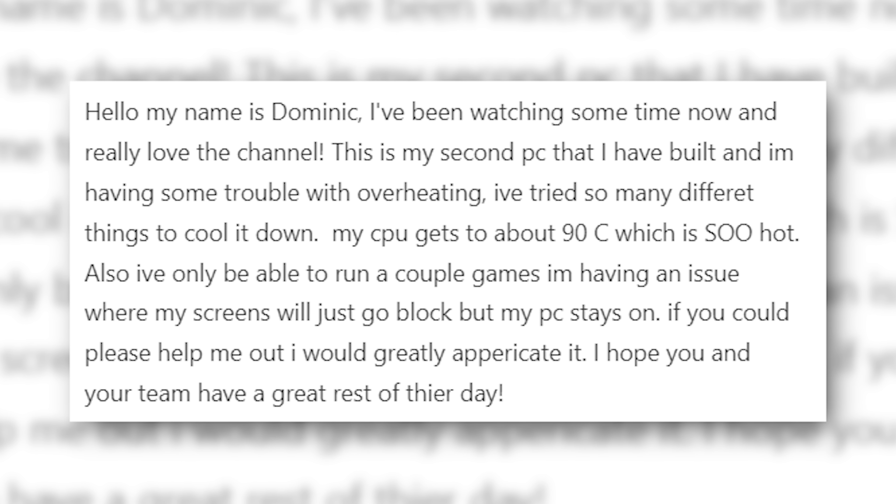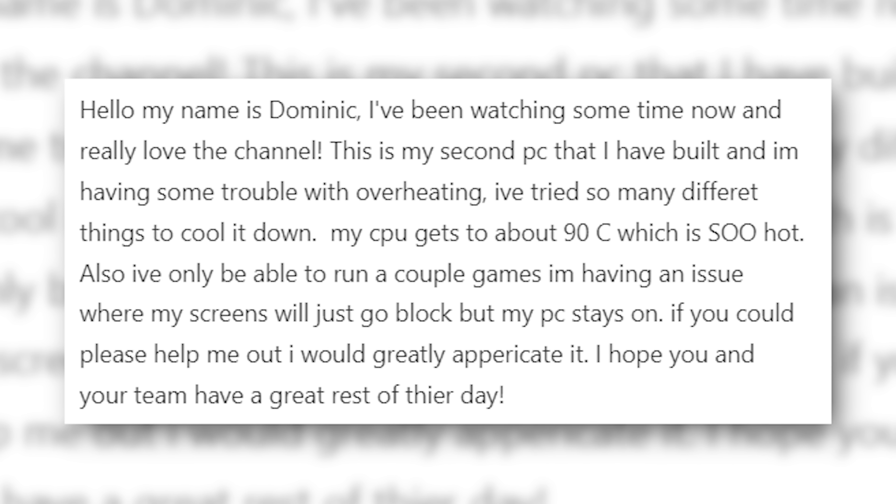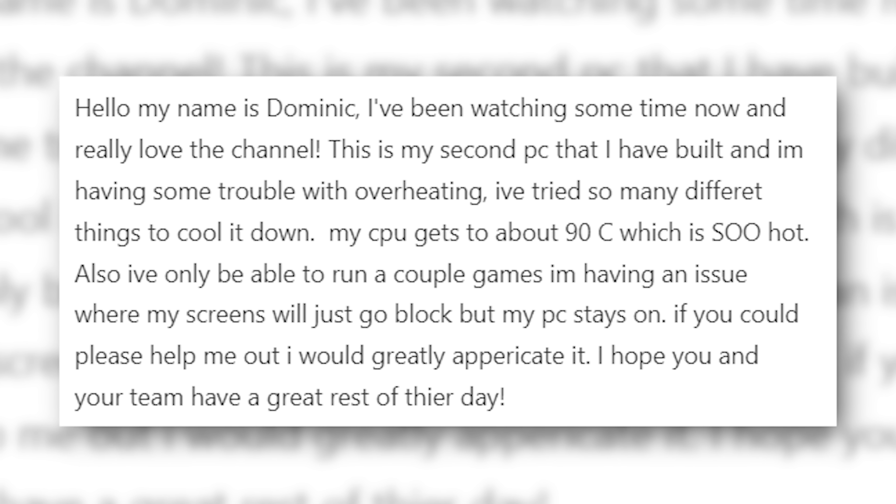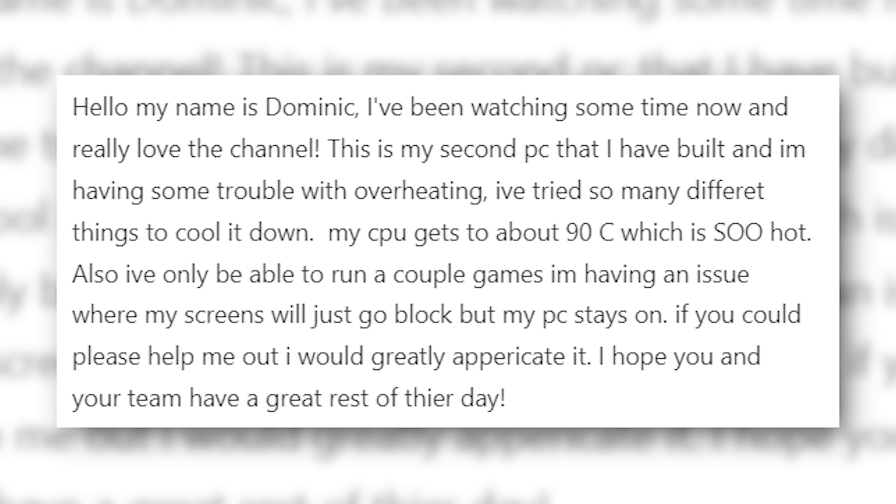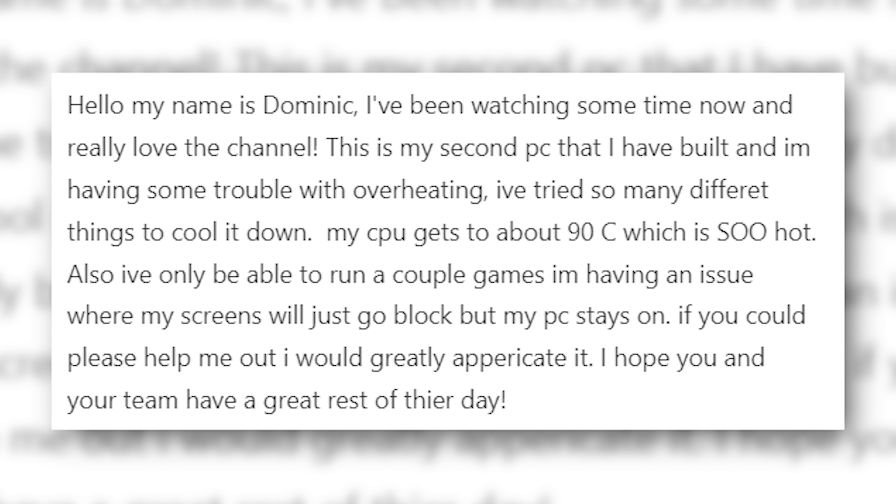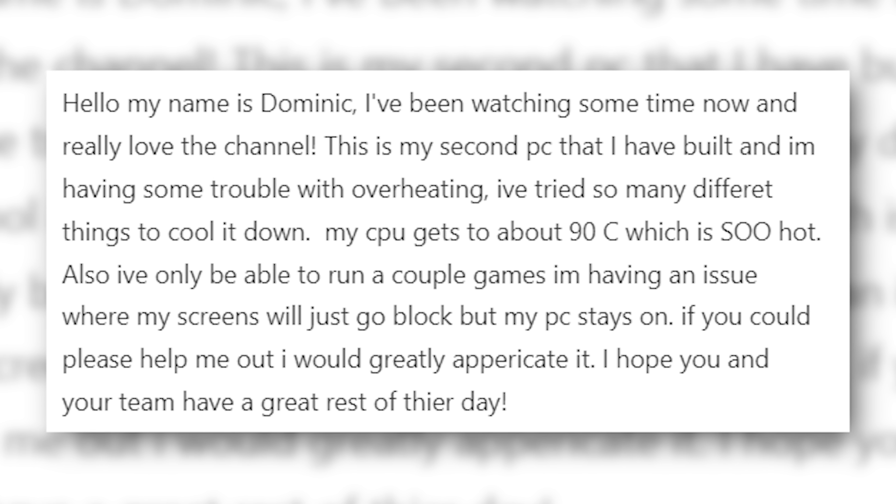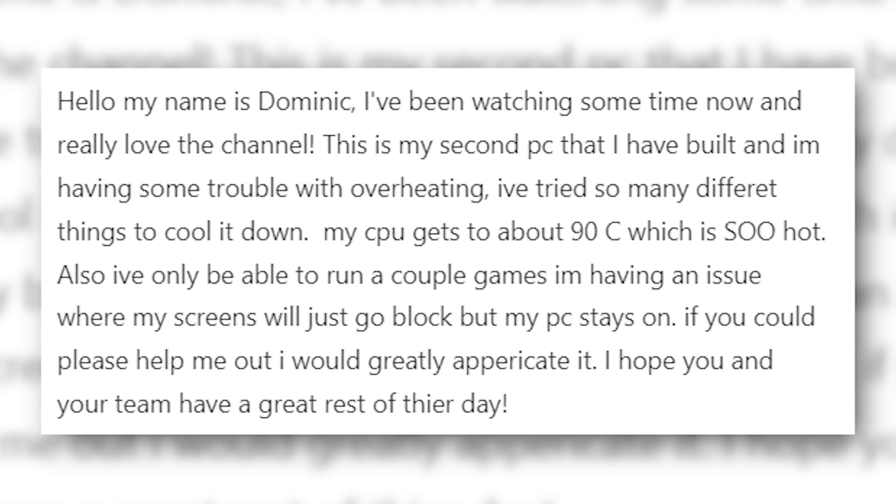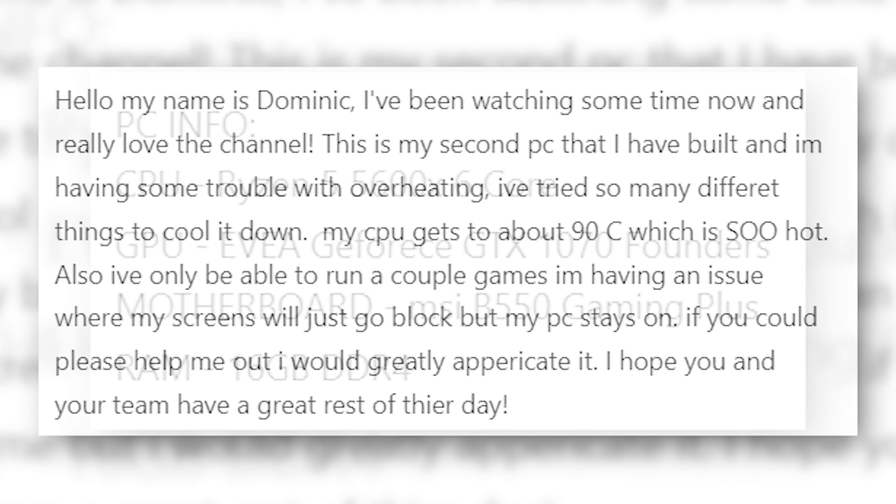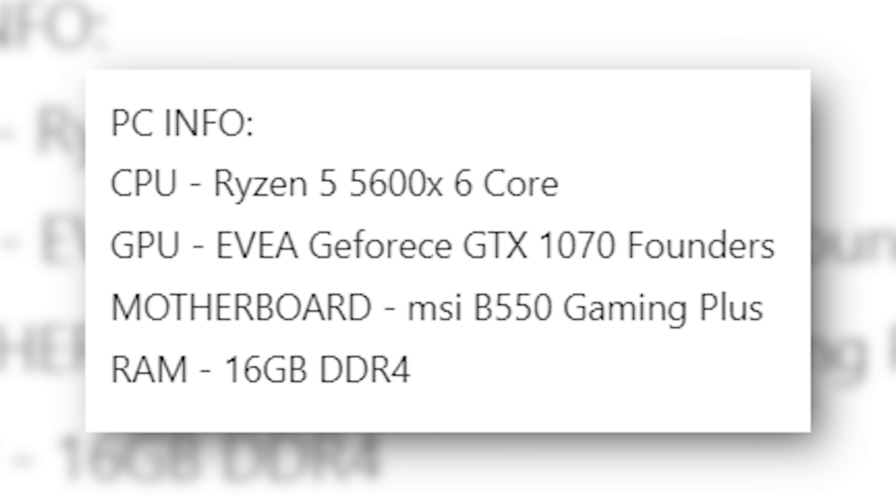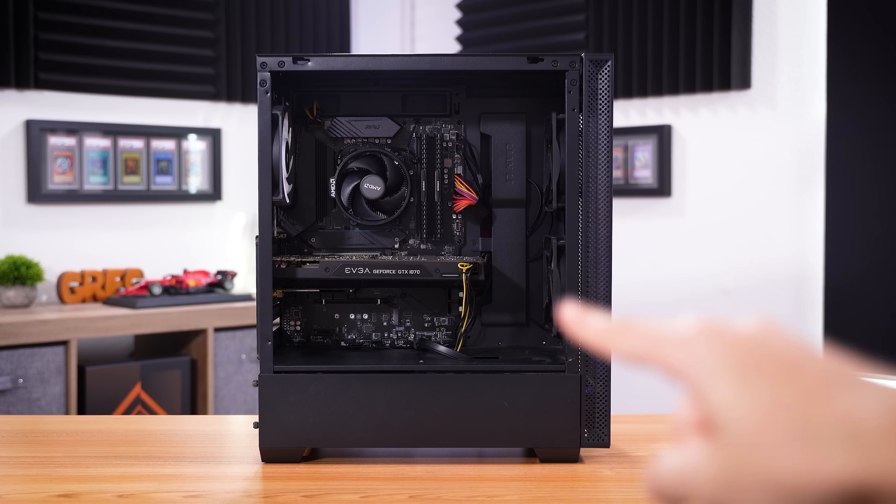This is the second PC I've built, and I'm having some trouble with overheating. I've tried so many different things to cool it down, my CPU gets to around 90 degrees Celsius, which is super hot. I'm only able to run a couple of games, I'm having issues where my screen will just go black, but the PC stays on, so if you could help me out, I would greatly appreciate it.